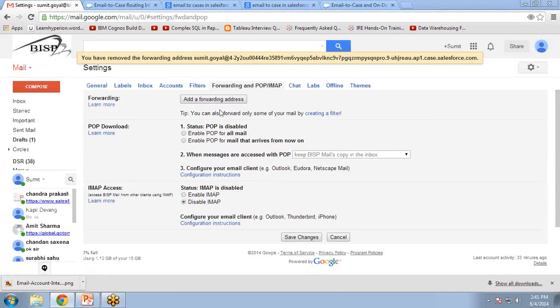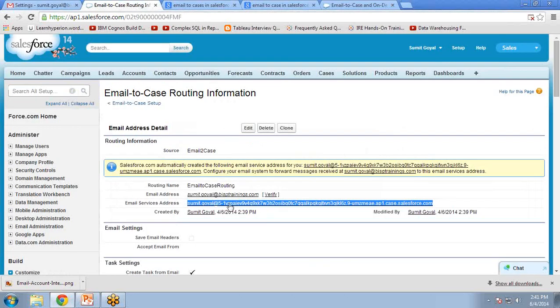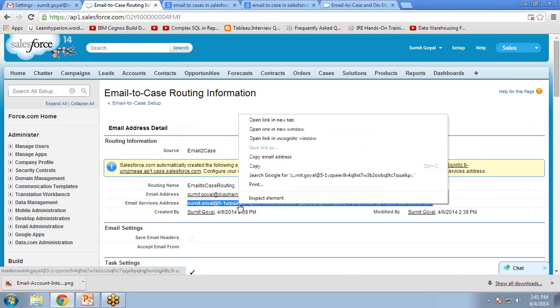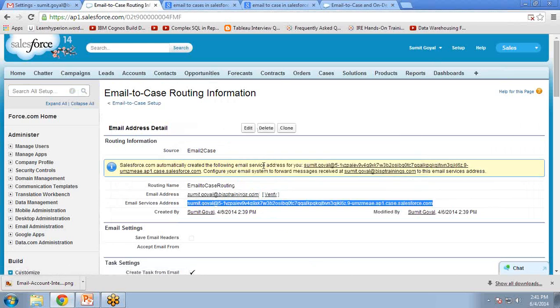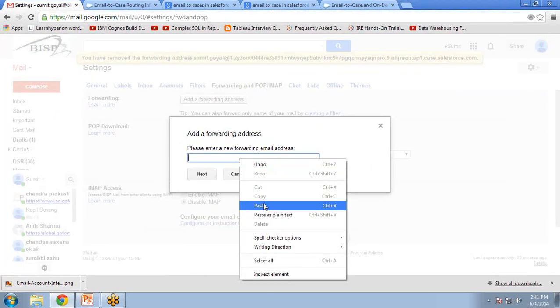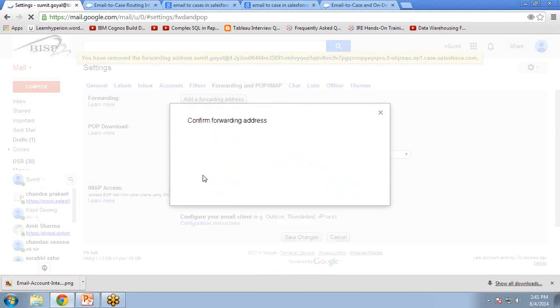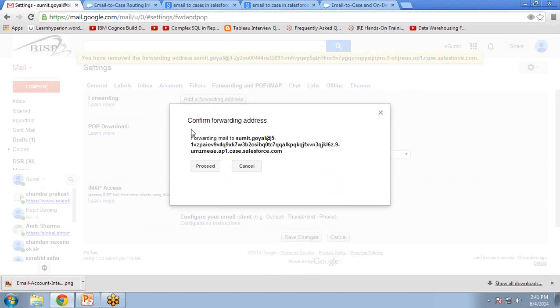Now you can see we have an Add Forwarding Address button here. So I click on Add a Forwarding Address. Now what to copy here? The address which we copied from Salesforce just now—this email service address. I copy it again and paste it here, then click on Next. It will provide you two buttons: Proceed and Cancel. If you want to proceed, click on Proceed.